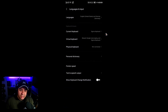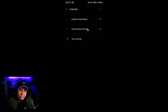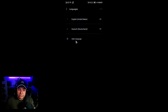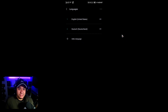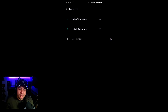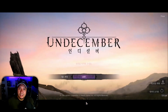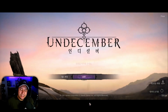Then go to Languages and Input — this is where you can add more languages. I have English and German. You can add more languages here, and you have to have the English language added to your phone in order for the game to pick that up and display English in the game.